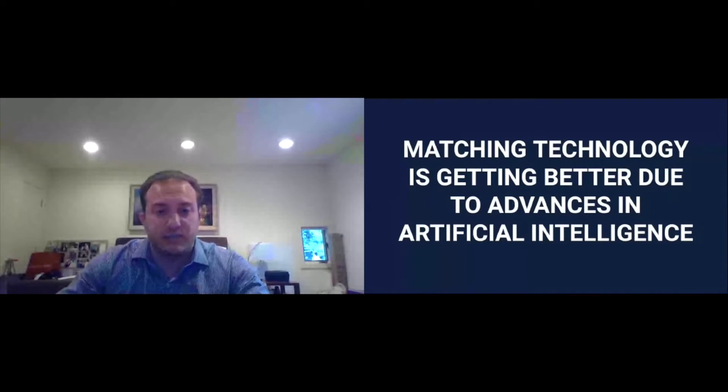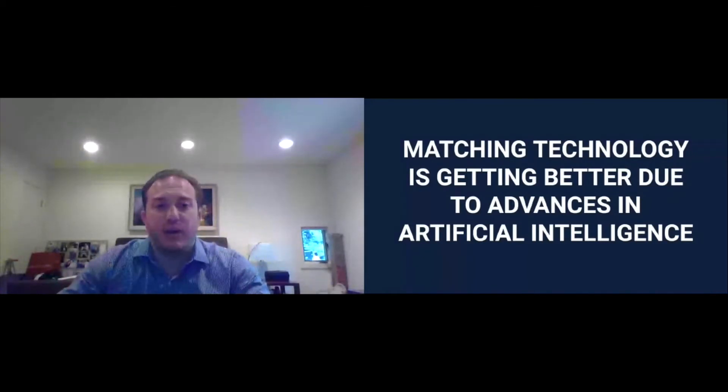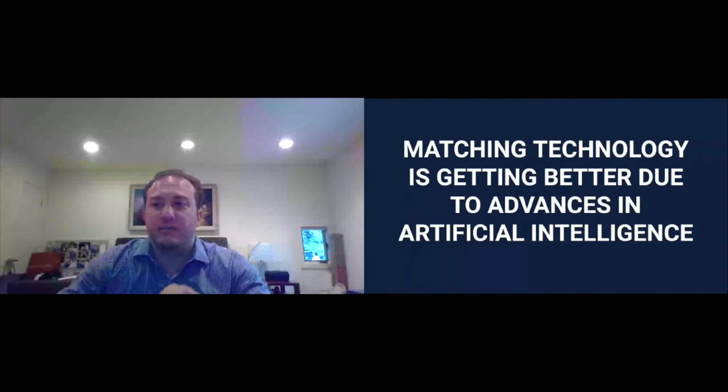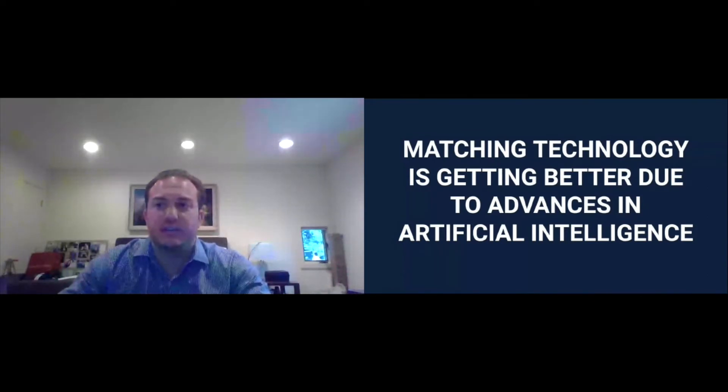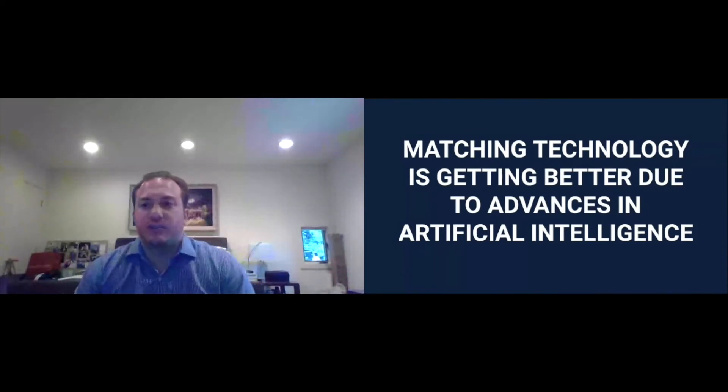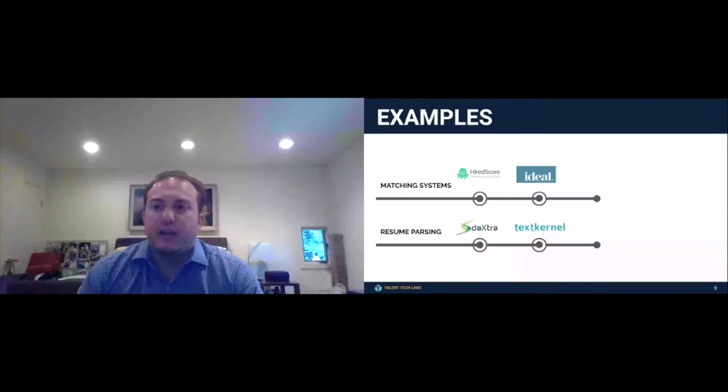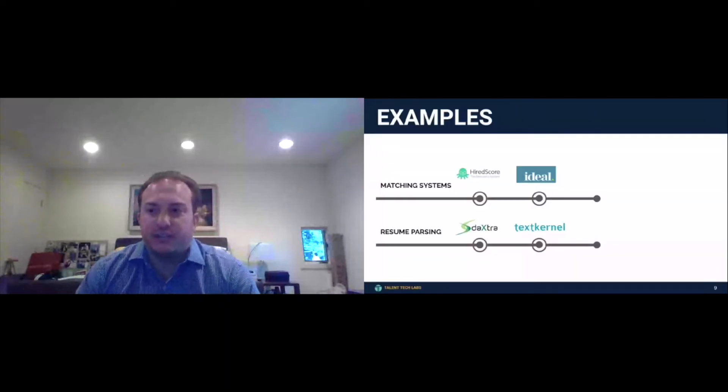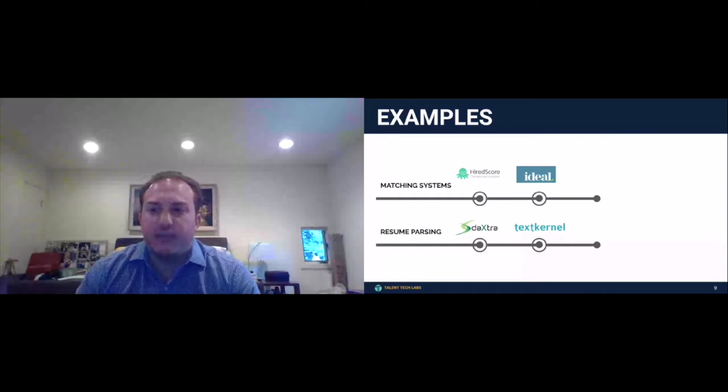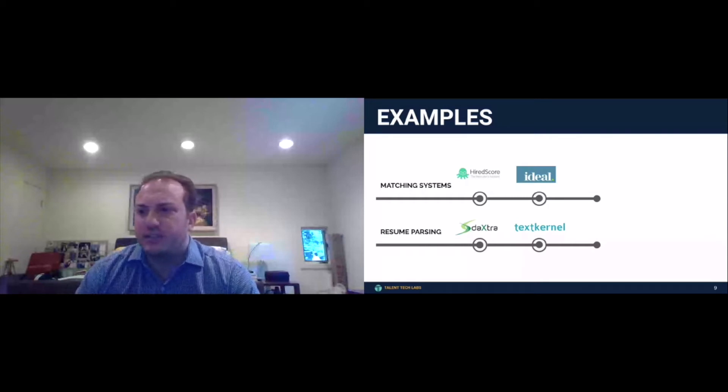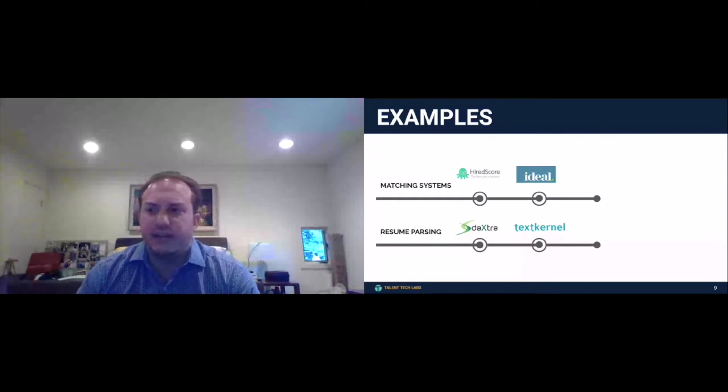So when your CHRO calls you and says, how can we leverage AI? How can we automate processes? This is the short answer to the quickest way you could do it today without getting too ahead of yourself. We have on that ecosystem you saw, a category called matching systems. I believe that HiredScore is actually a sponsor of the event here as well, and they have a booth.